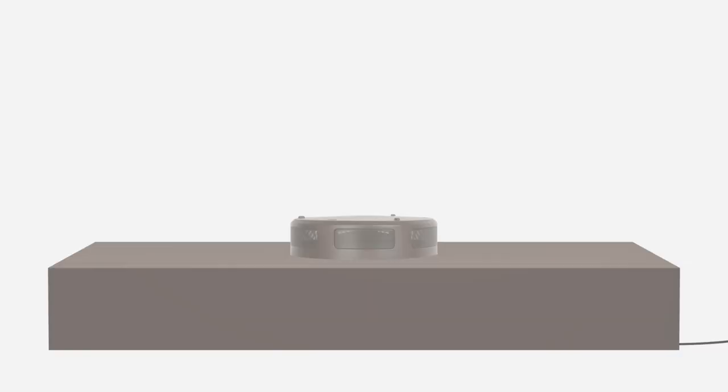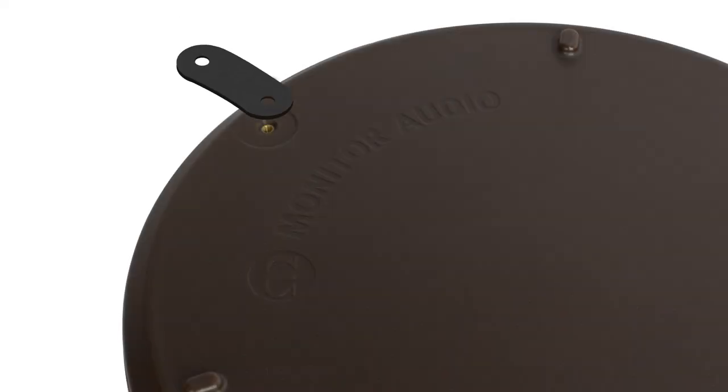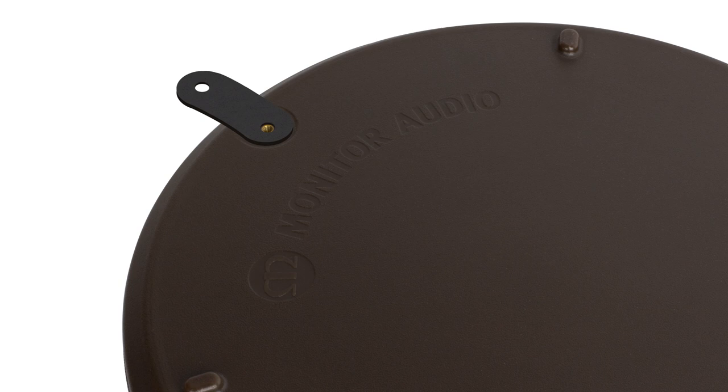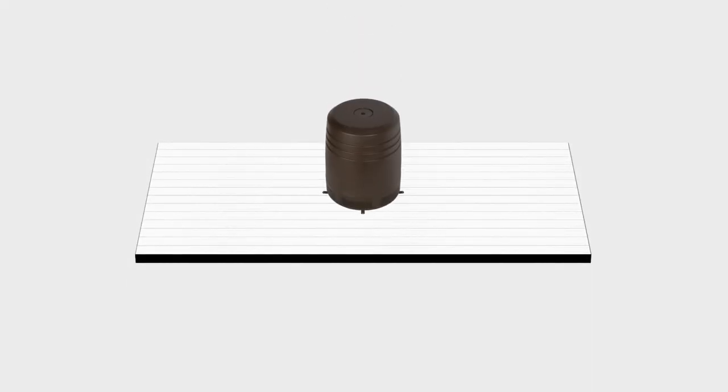To install the CLG W10 on decking or a patio, install the included brackets onto the subwoofer. Drill holes into the ground using the CLG W10 brackets as a guide.